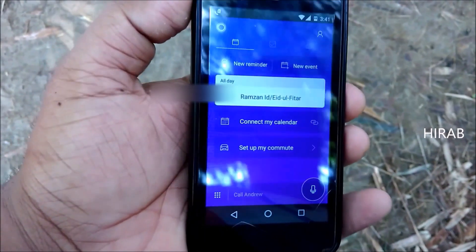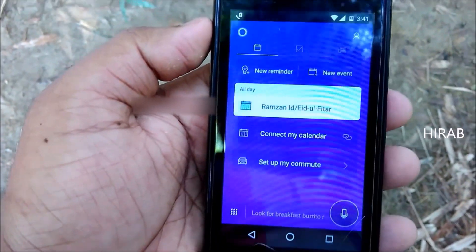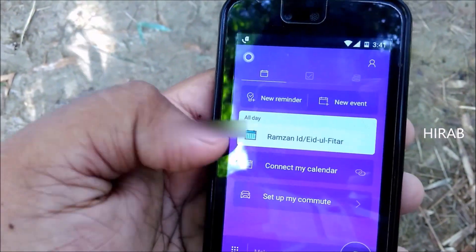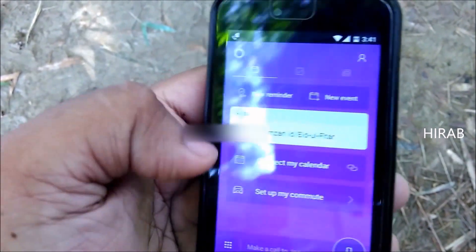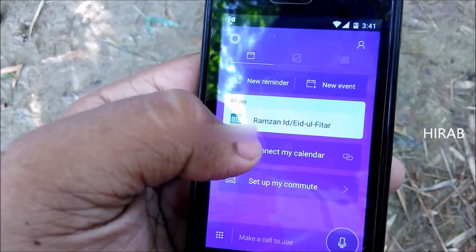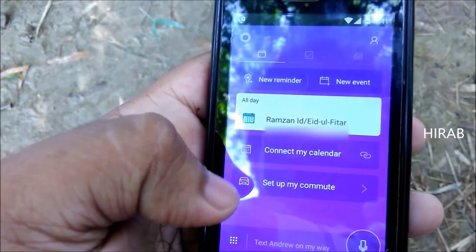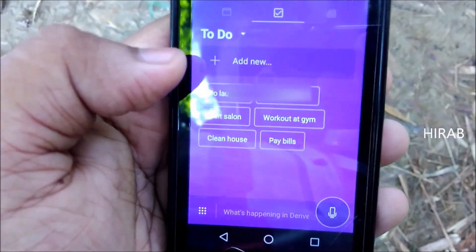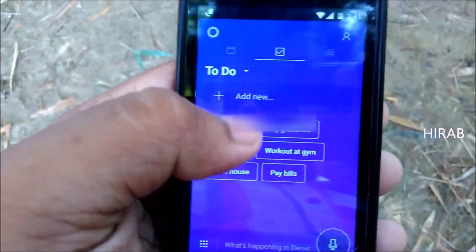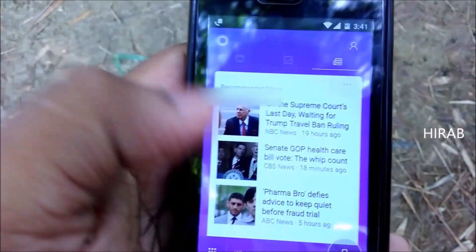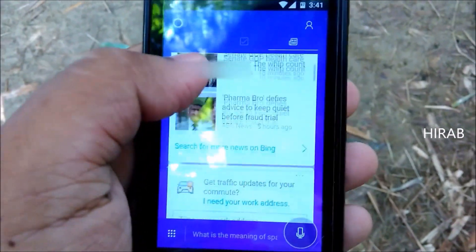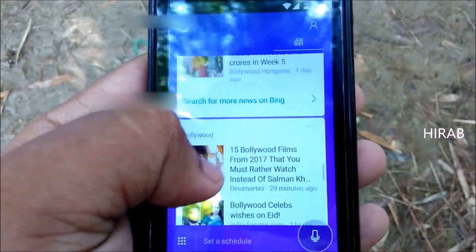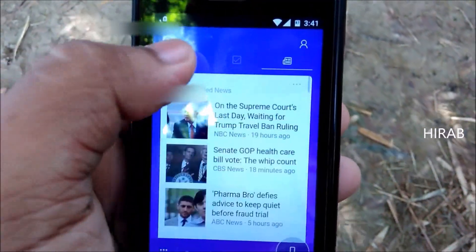Here's the first page of the app. As you can see on the first page you can set a new reminder or new event, and you can connect your calendar. If you go to the next page, here is the to-do page. And on the third page you get some news and other information.